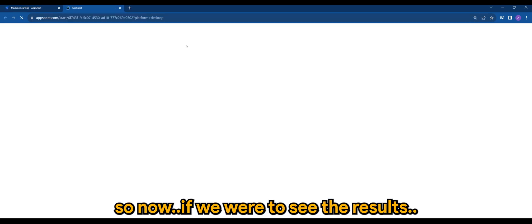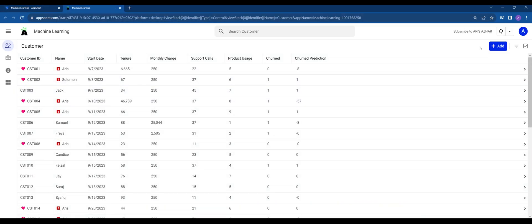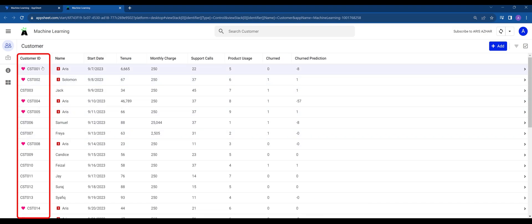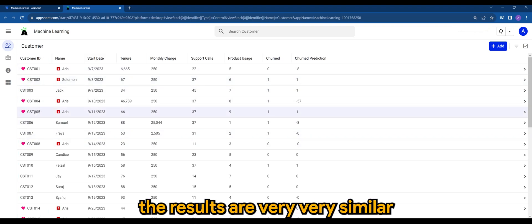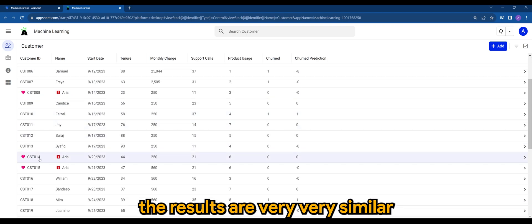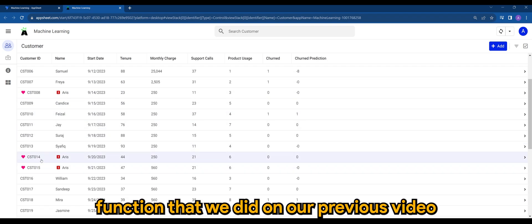So now if you were to see the results, there you can actually see the results are very very similar to the select function that we did on our previous video.